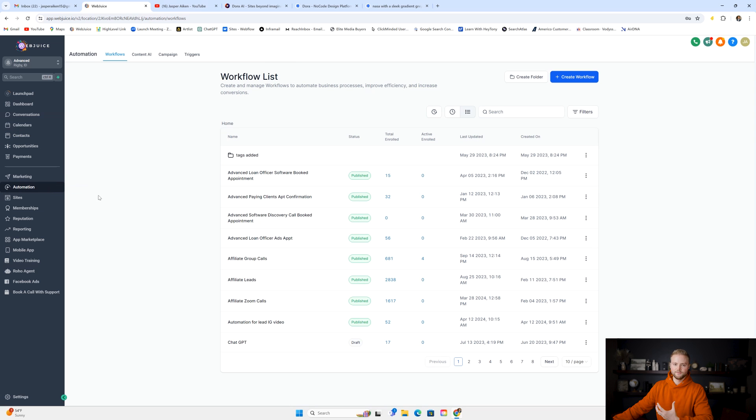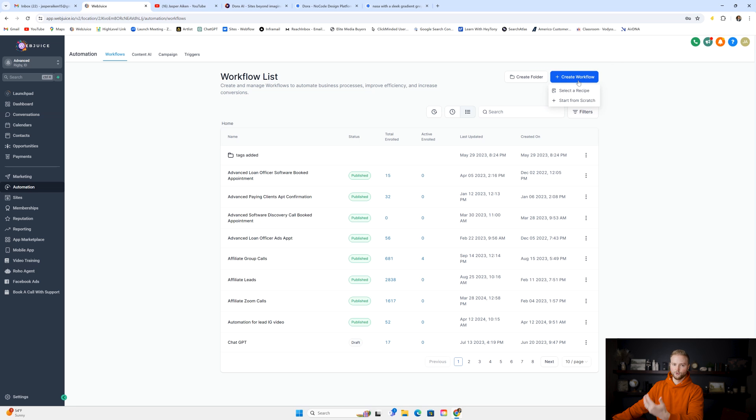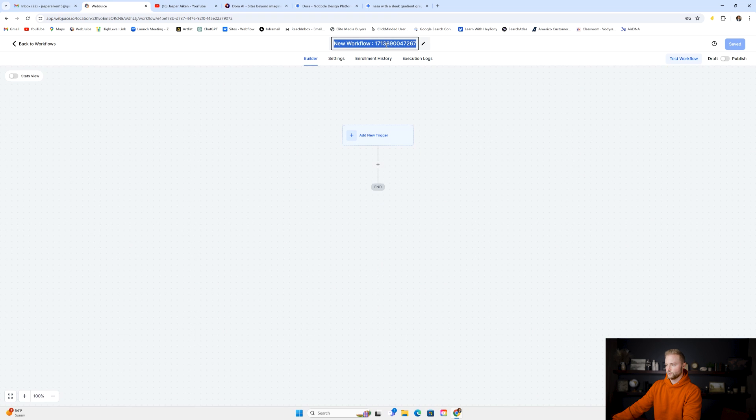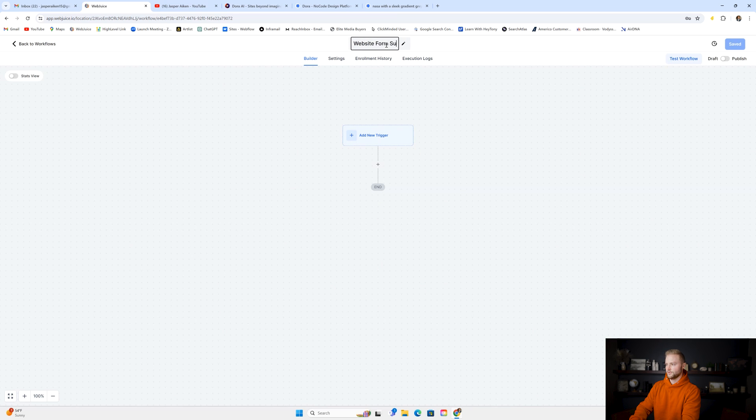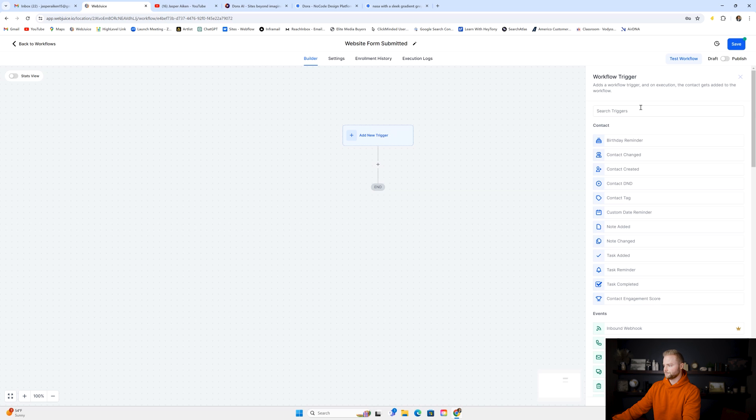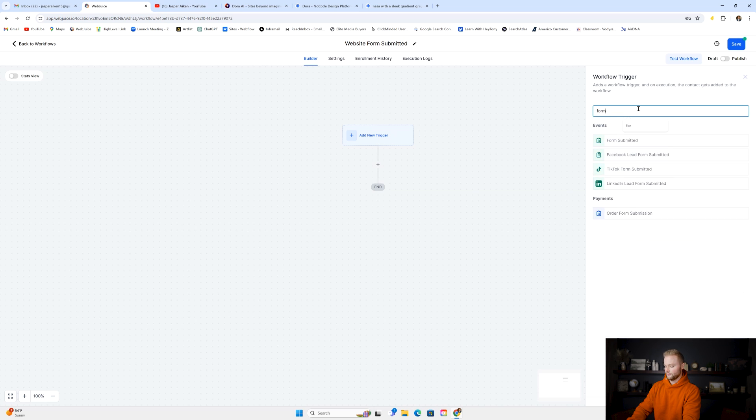And then in the automation section of GoHighLevel, we could also create a workflow whenever this form is submitted. So I'm going to start from scratch and just create a quick automation so I can show you guys how this works. We're just going to do "website form submitted."